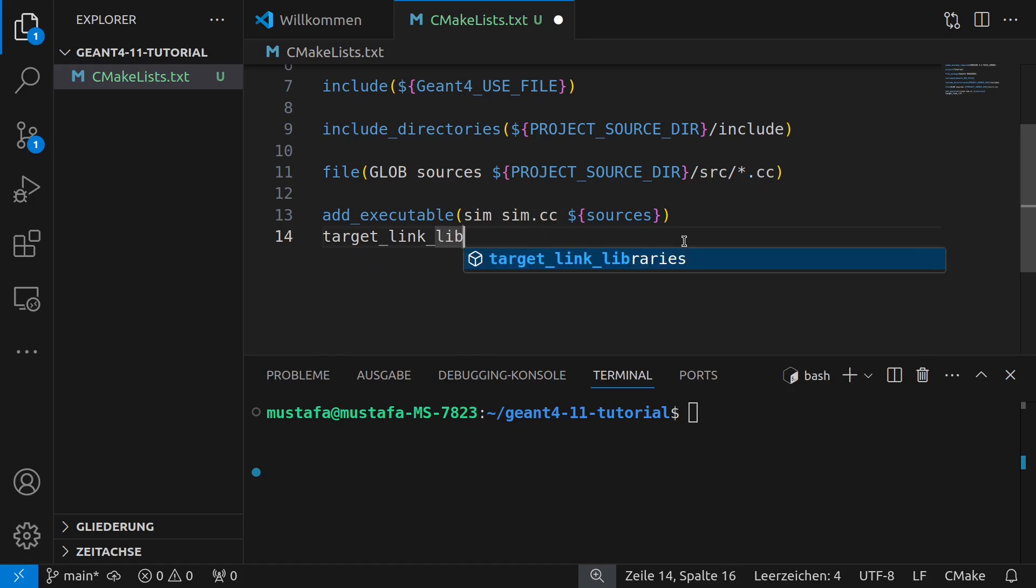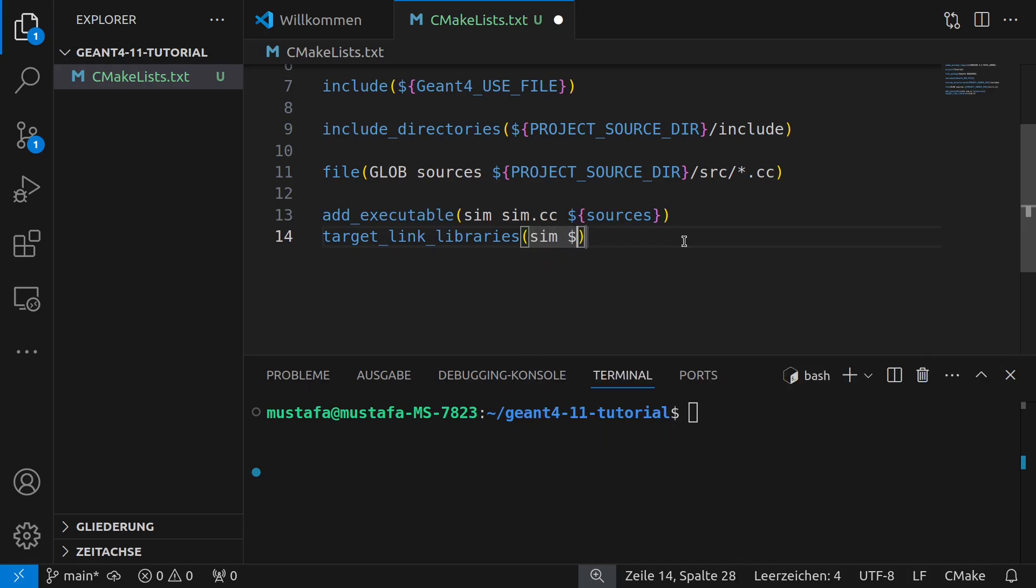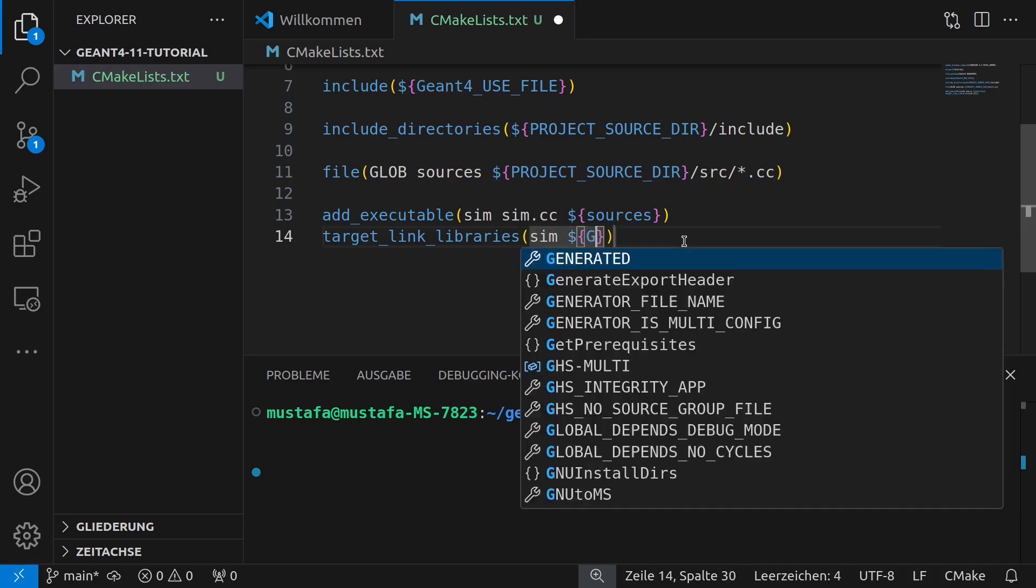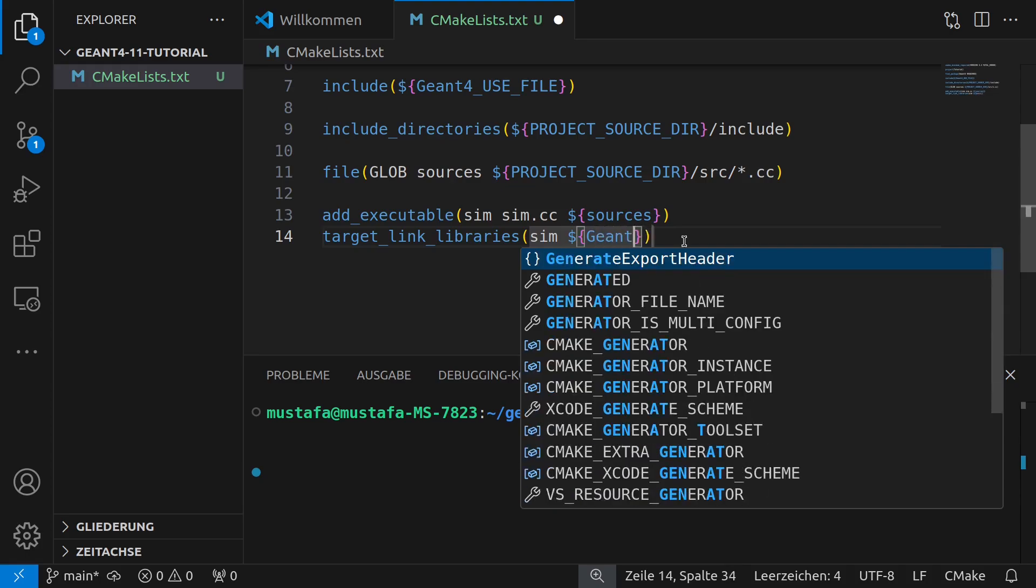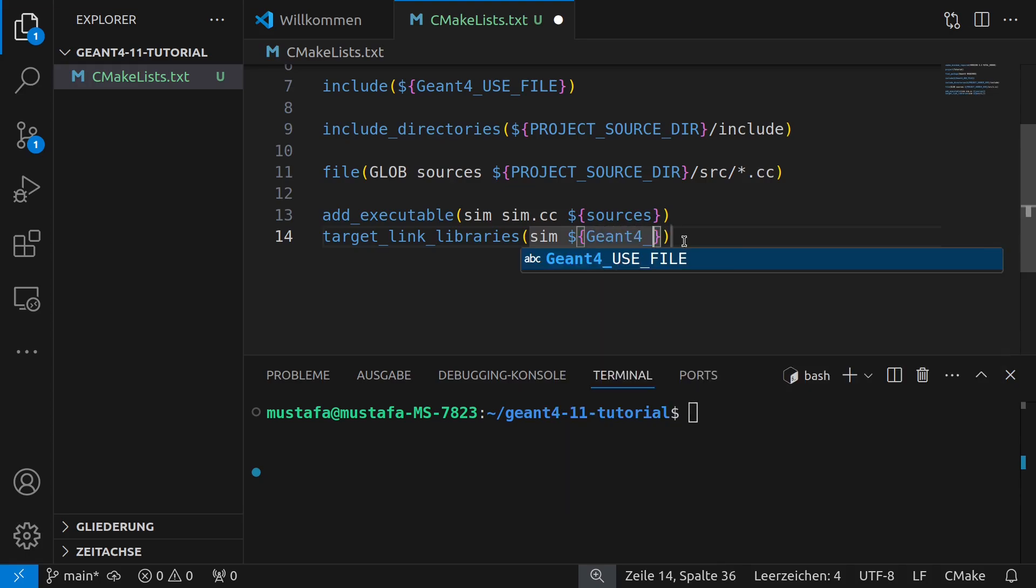Yeah and then we have to in the next step also link. This is not correct. We have to actually write target_link_libraries and then link our GN4 libraries to that.